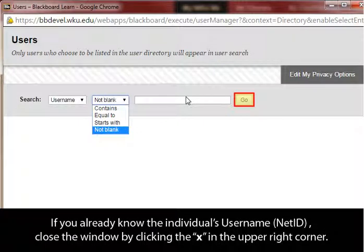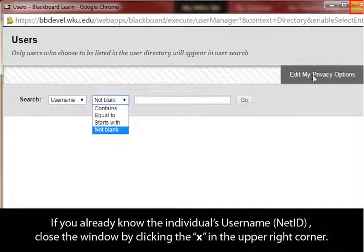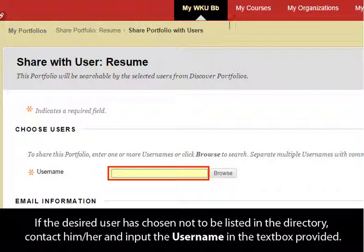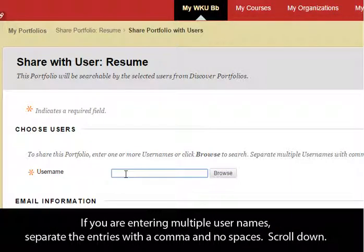If you already know the individual's username, close the window by clicking the X in the upper right corner. If the desired user has chosen not to be listed in the directory, contact them and input the username in the text box provided. If you are entering multiple usernames, separate the entries with a comma and no spaces.